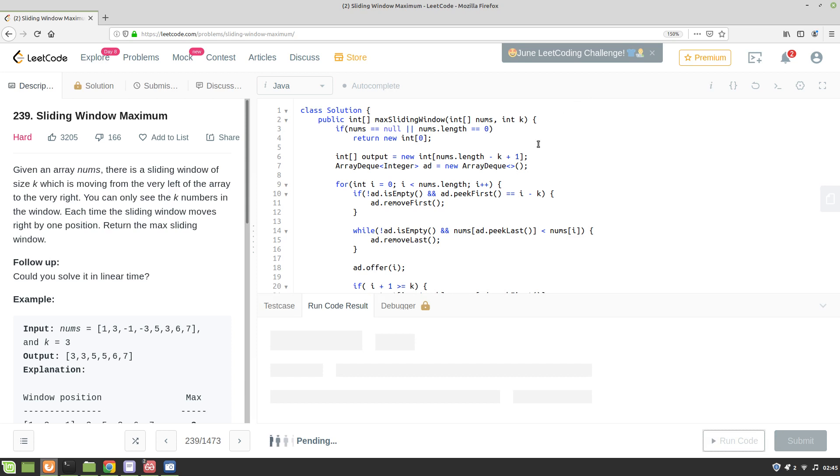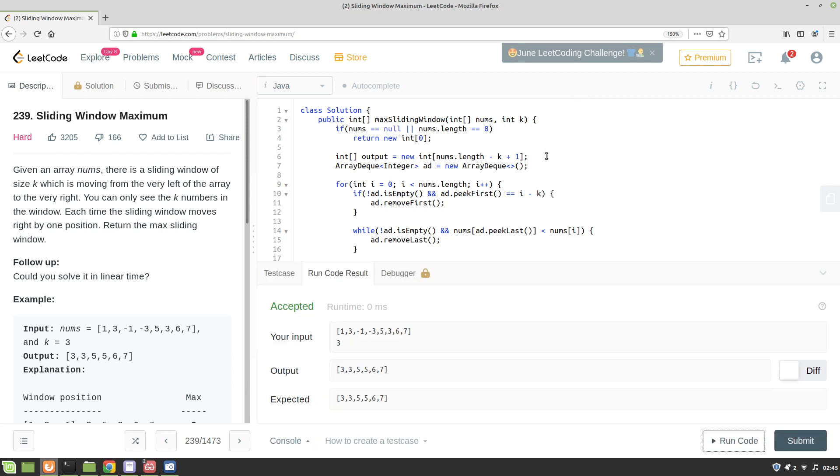Run the code, and I'll submit the solution.